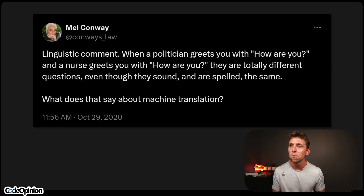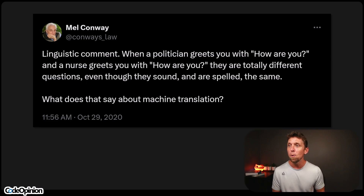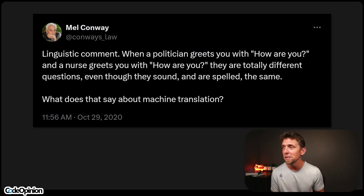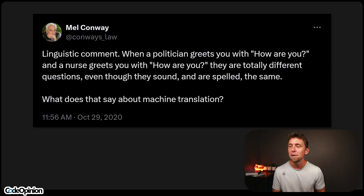When a politician greets you with "how are you" and a nurse greets you with "how are you," they are totally different questions even though they sound and are spelled the same. Understanding the difference in language and how that applies within a given context — that's actually the secret sauce of what's going to start forming your ubiquitous language and help you understand where boundaries actually lie.